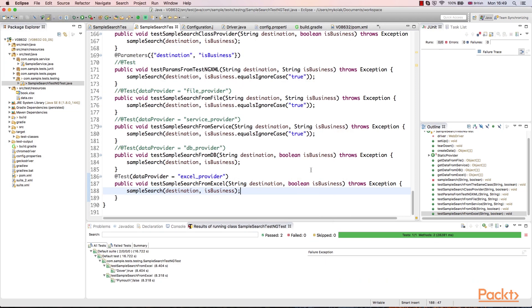This is the end of the video. We've created a data provider reading data from Excel. But it is not the most tricky way to define data sources.